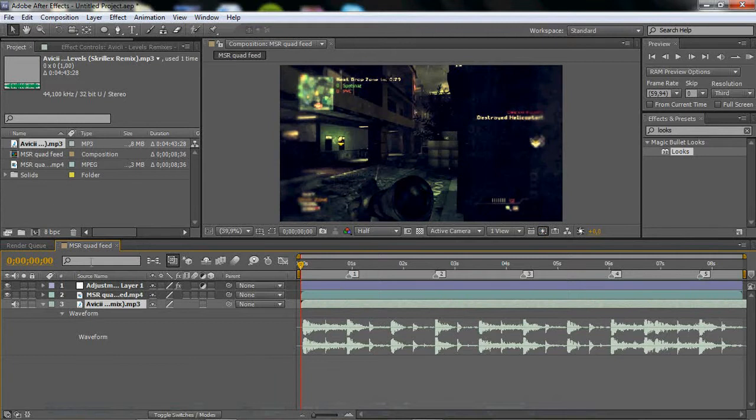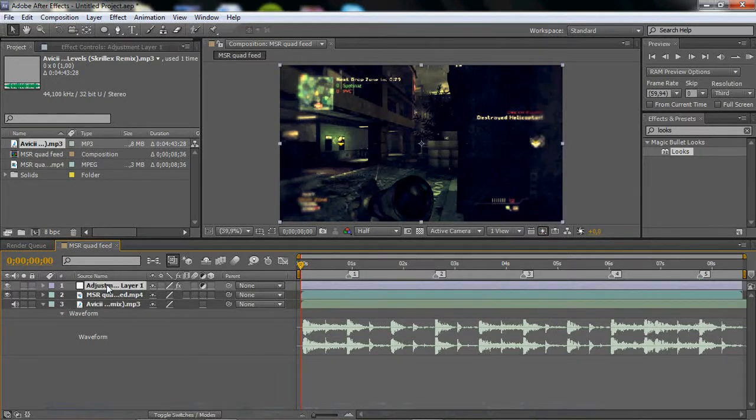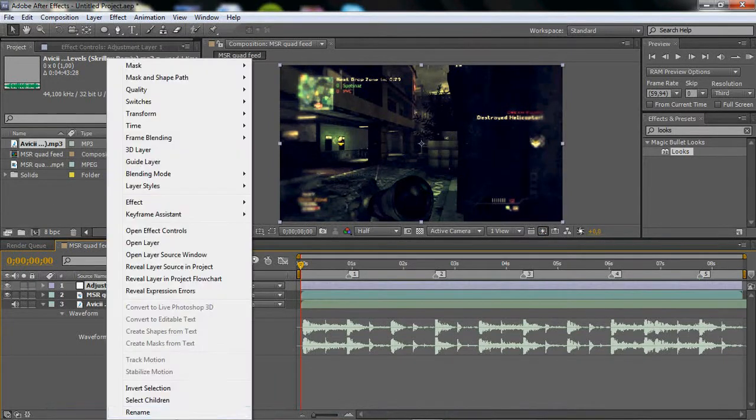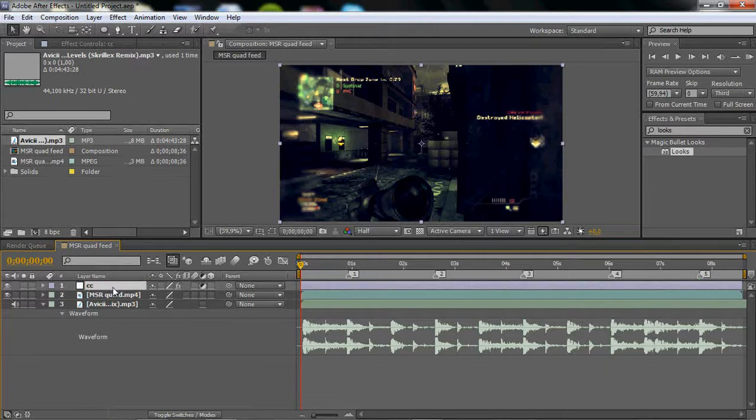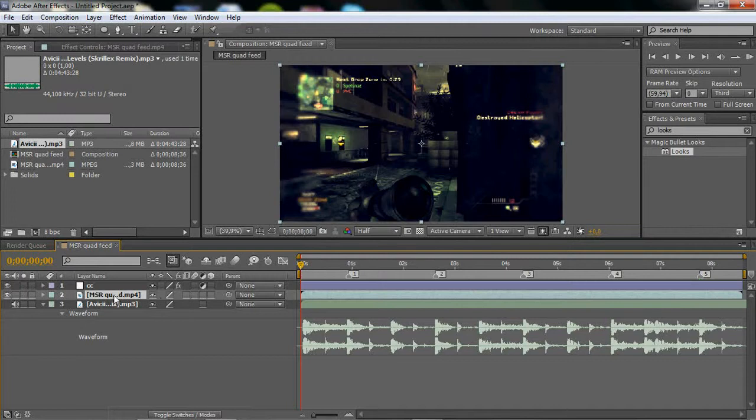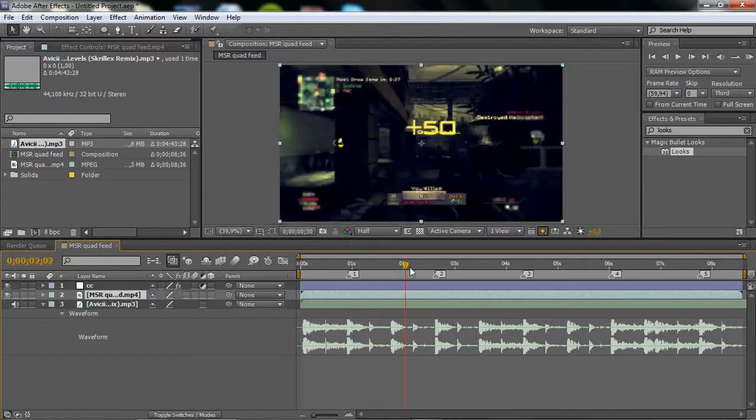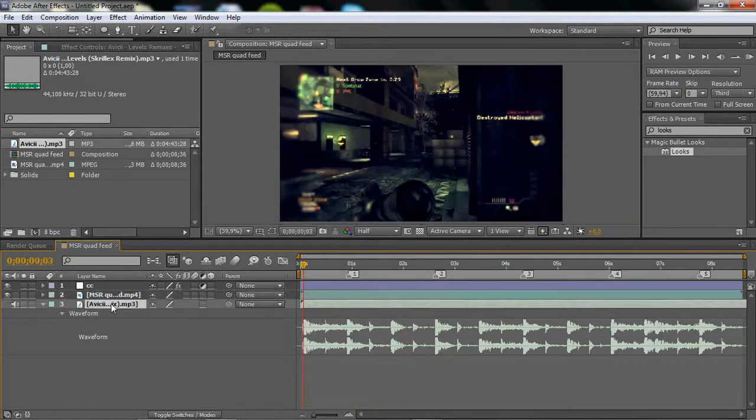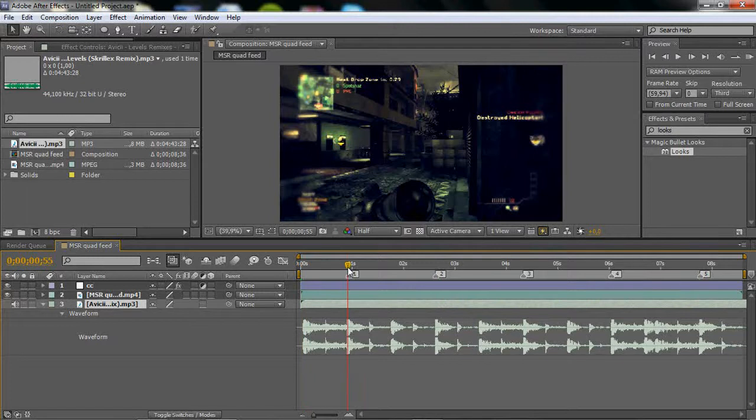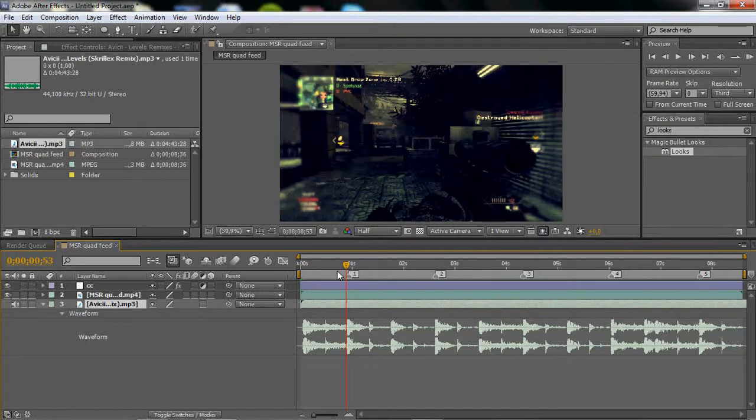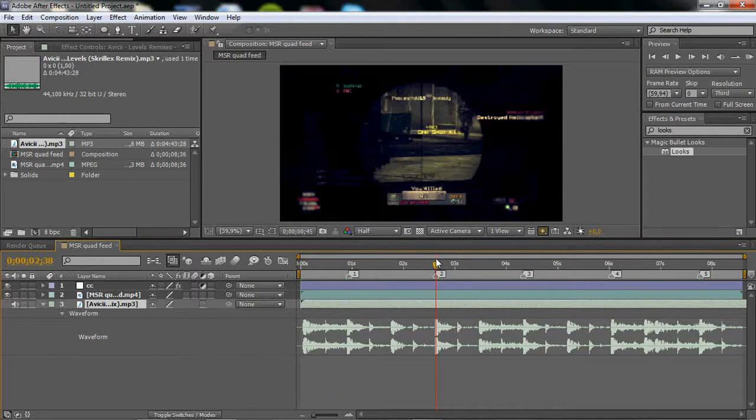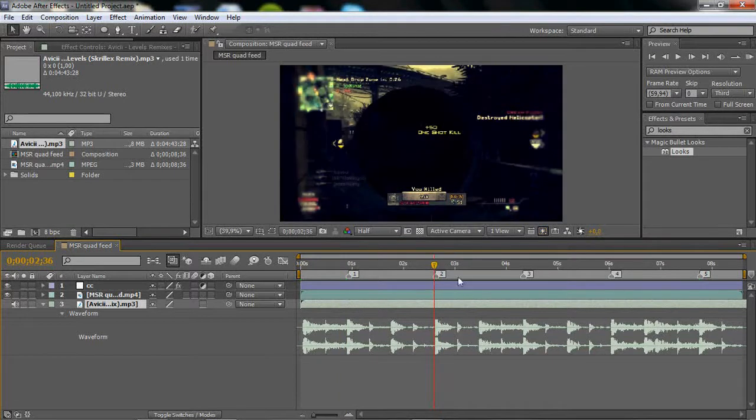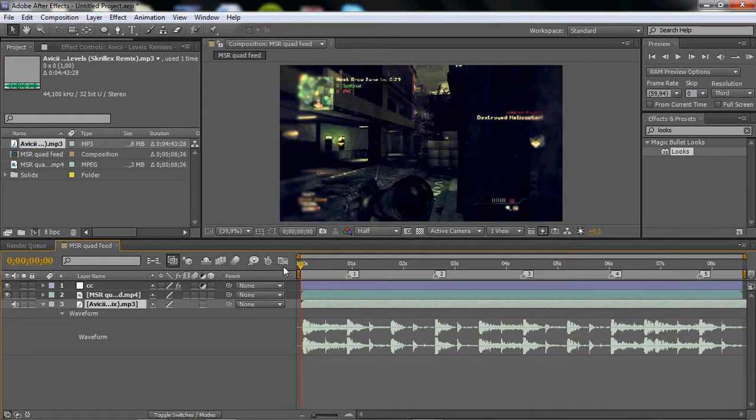So I have my color correction layer here, I'll just rename that to CC. I'm sure you have color correction. Then my gameplay clip and the song, and all I've done is marked out the beats. I've showed you guys how to mark out beats before, so I'm not going to show you that. Now for the color flashing effect.